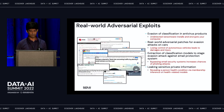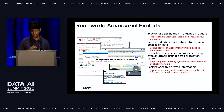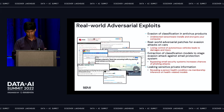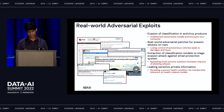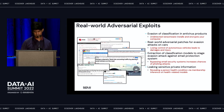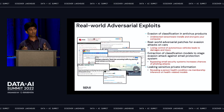These are not only theoretical examples — they're actually happening in the real world. Examples include evasion of classification in anti-virus products leading to ransomware being installed and encrypting your computer; real-world evasion attacks on autonomous vehicles causing loss of control and injury; and extraction of classification models to stage evasion attacks against email protection systems leading to phishing attacks. Many more are happening currently where systems like these are needed.